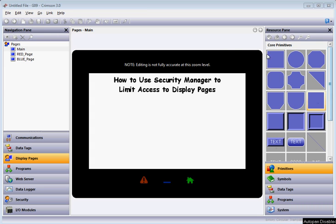Hello there folks. This quick video today is going to show you how to use the security manager to limit access to different display pages on your Redline HMI.